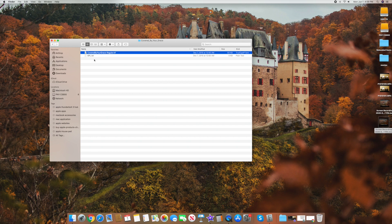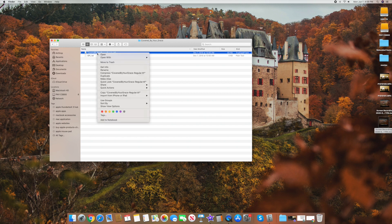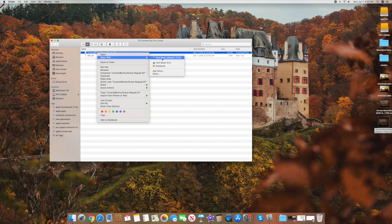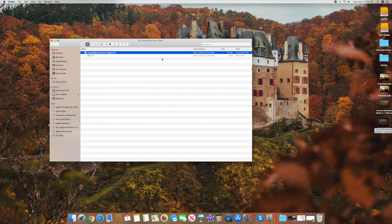So what you want to do is you want to right click on it and then you want to go open with, and then you want to click font book default 10.0. That's on Catalina. So you click that like that.